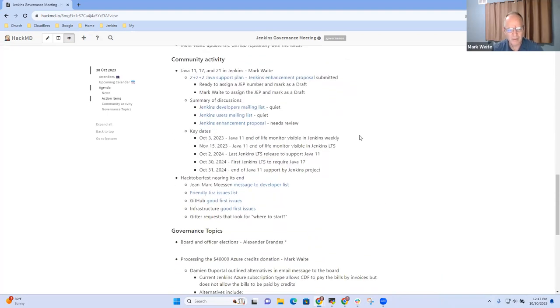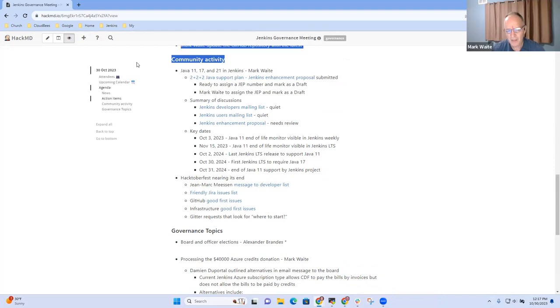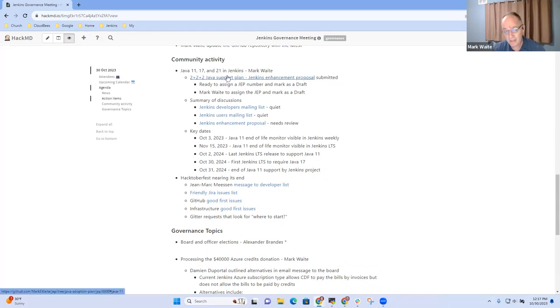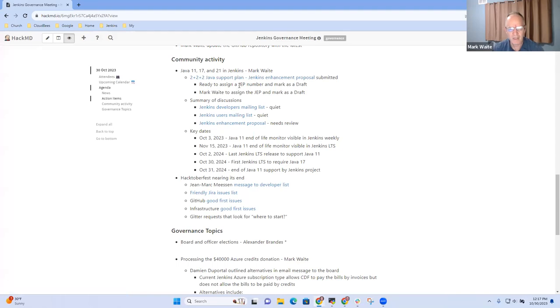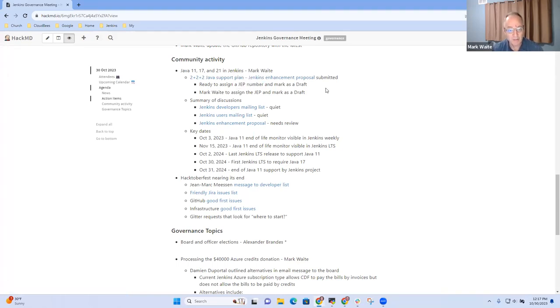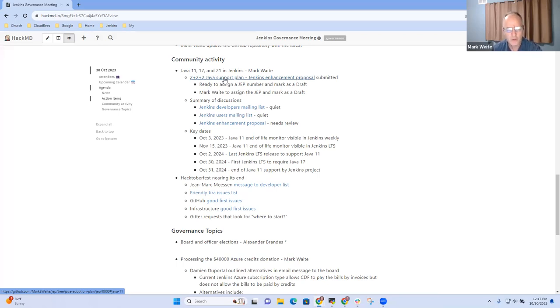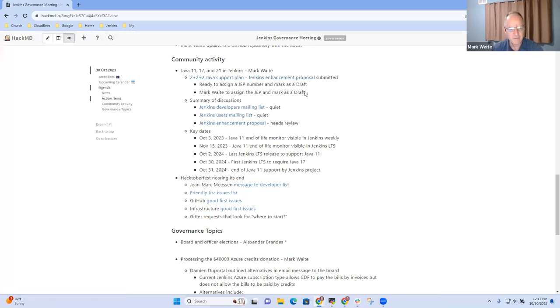The next topic is in terms of community activity. We've got this ongoing discussion about the Java support plan, and I've opened up a Jenkins enhancement proposal, which has now been through enough reviews that it's ready to have a JEP number assigned to it and be marked as draft. It's basically moving to a two years supported, two years required, two years no longer supported model in the six year life cycle of a Java LTS release.